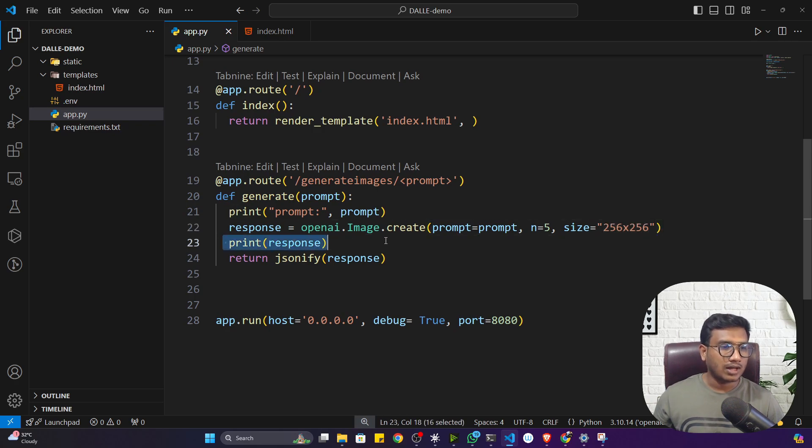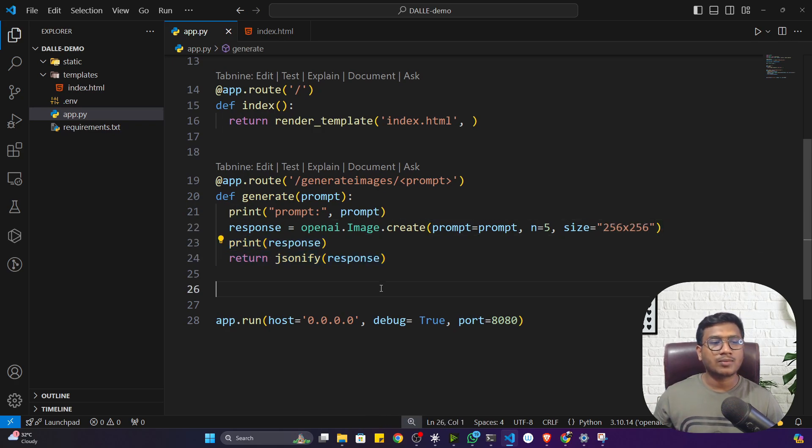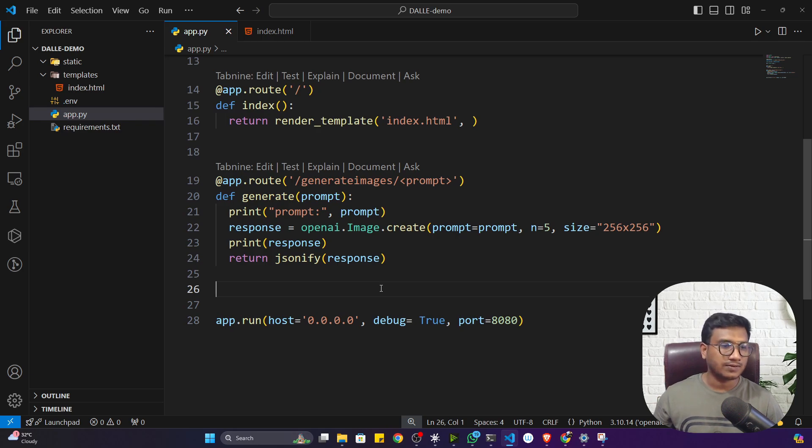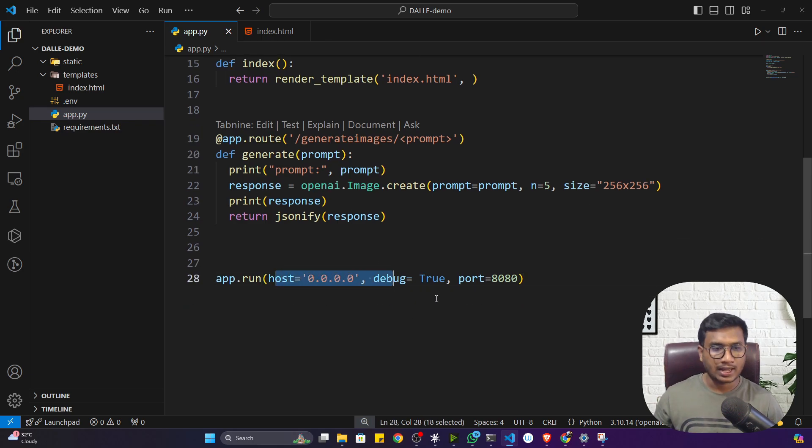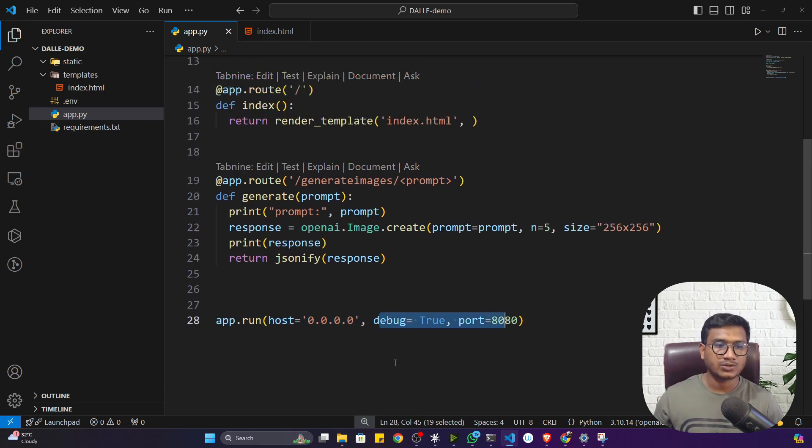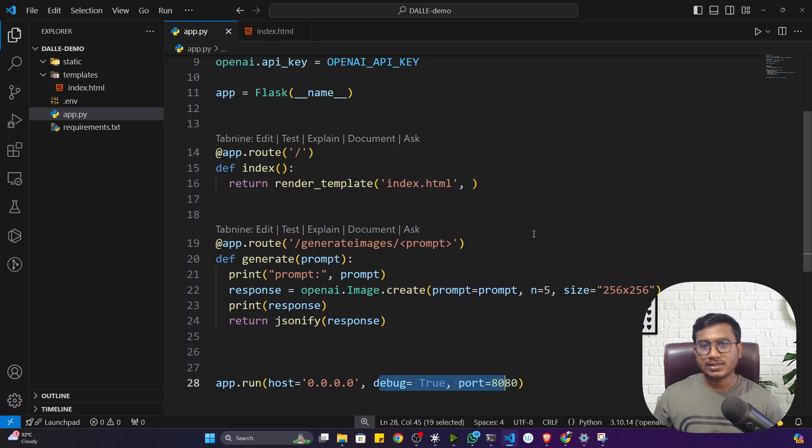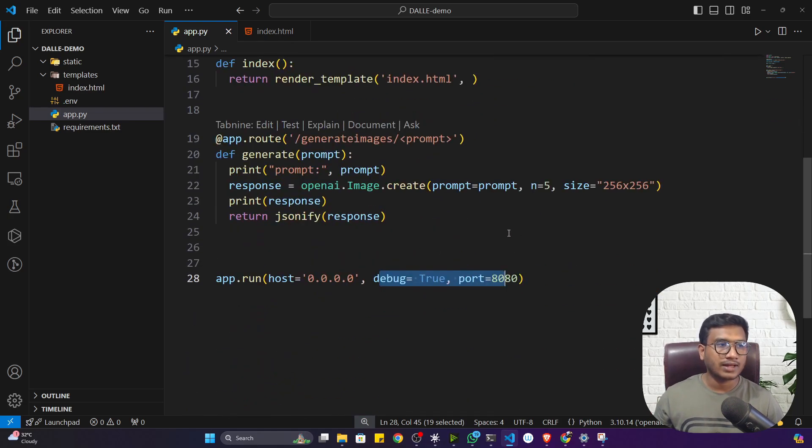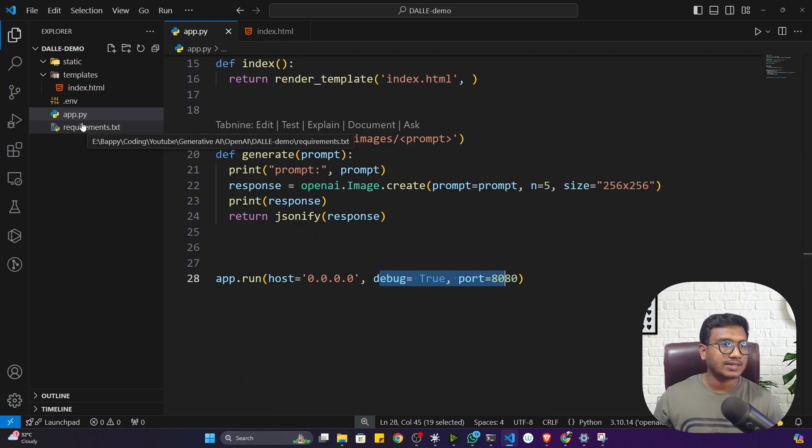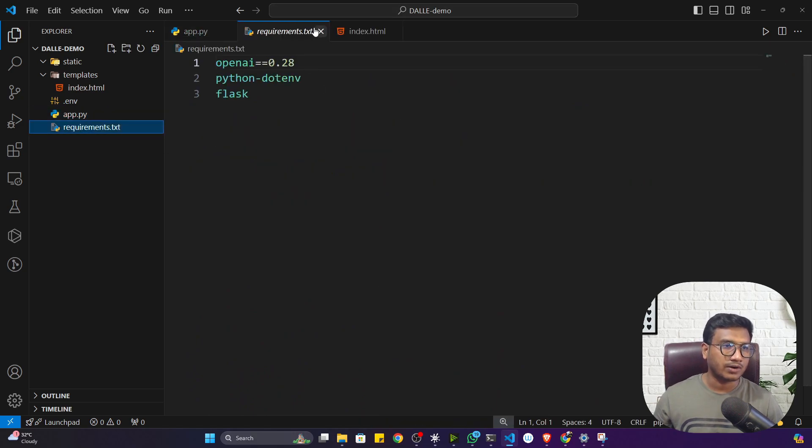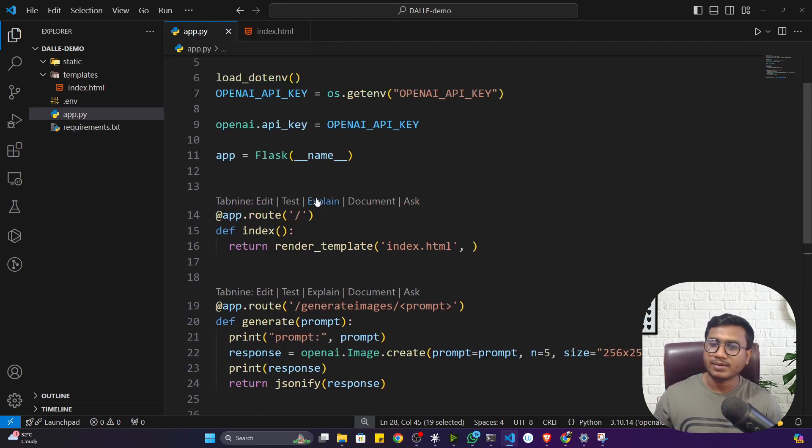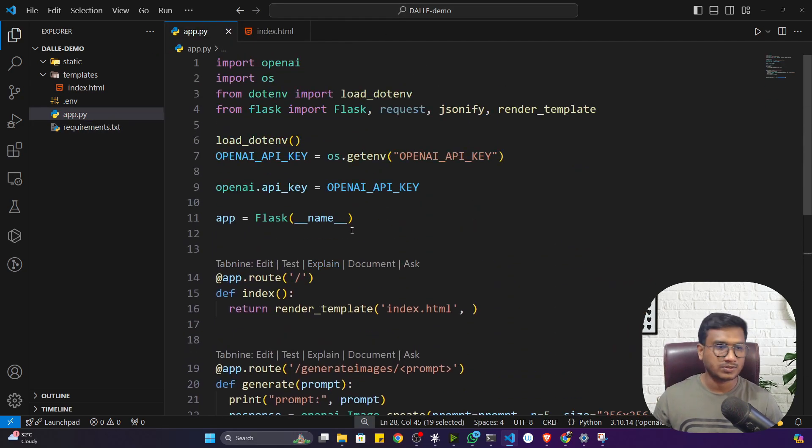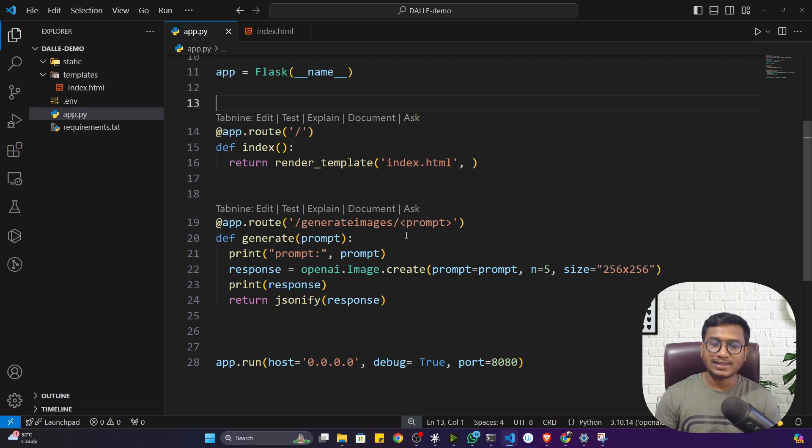I'm printing the response and I'm also rendering on my user interface. I'm running on localhost port number 8080 and debug is equal to true, which means if you are changing anything this will reflect automatically. This is the simple modification I have done, otherwise everything I kept default.